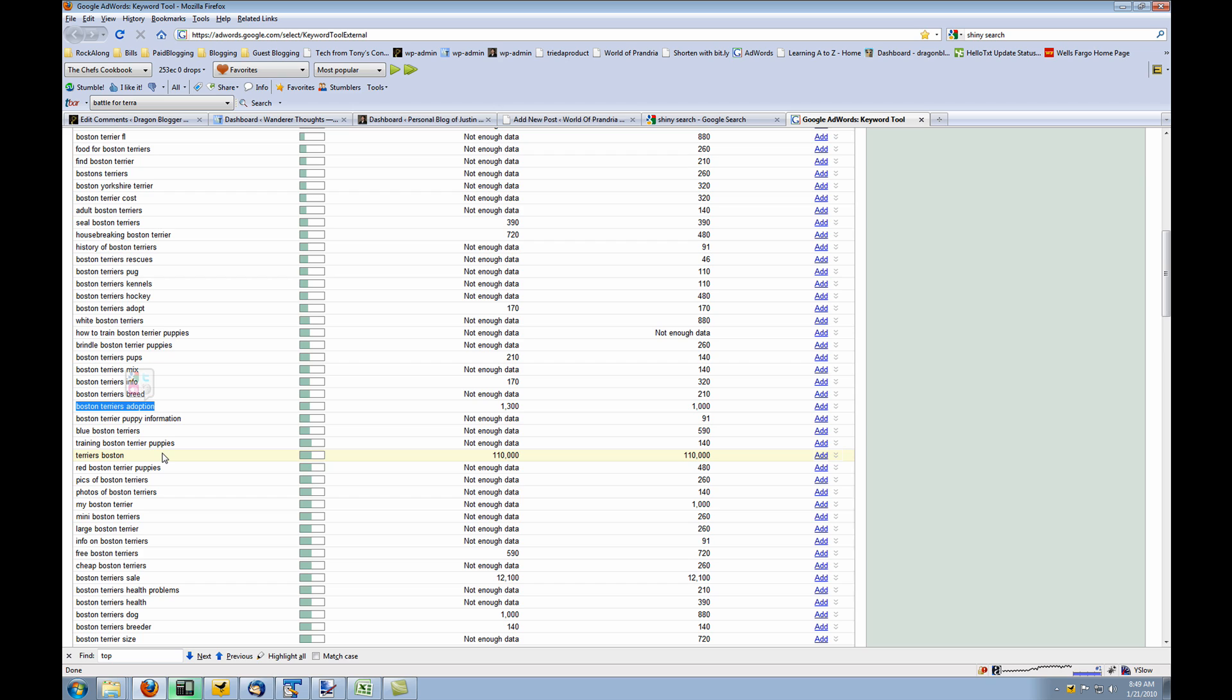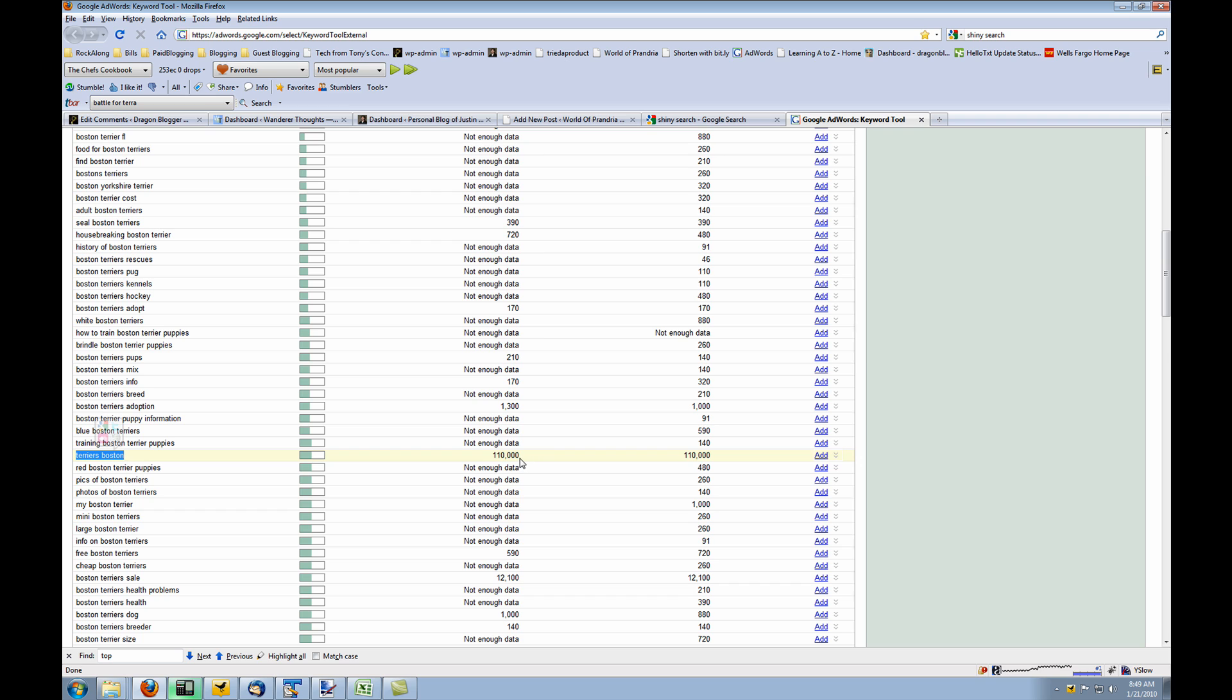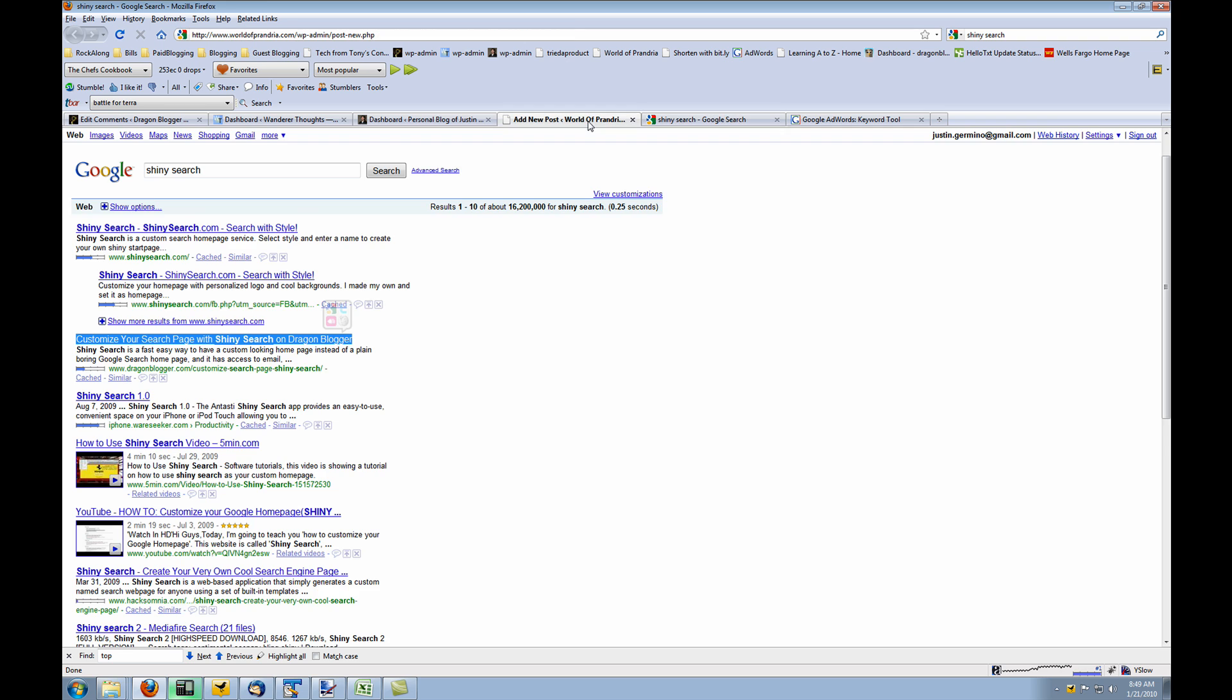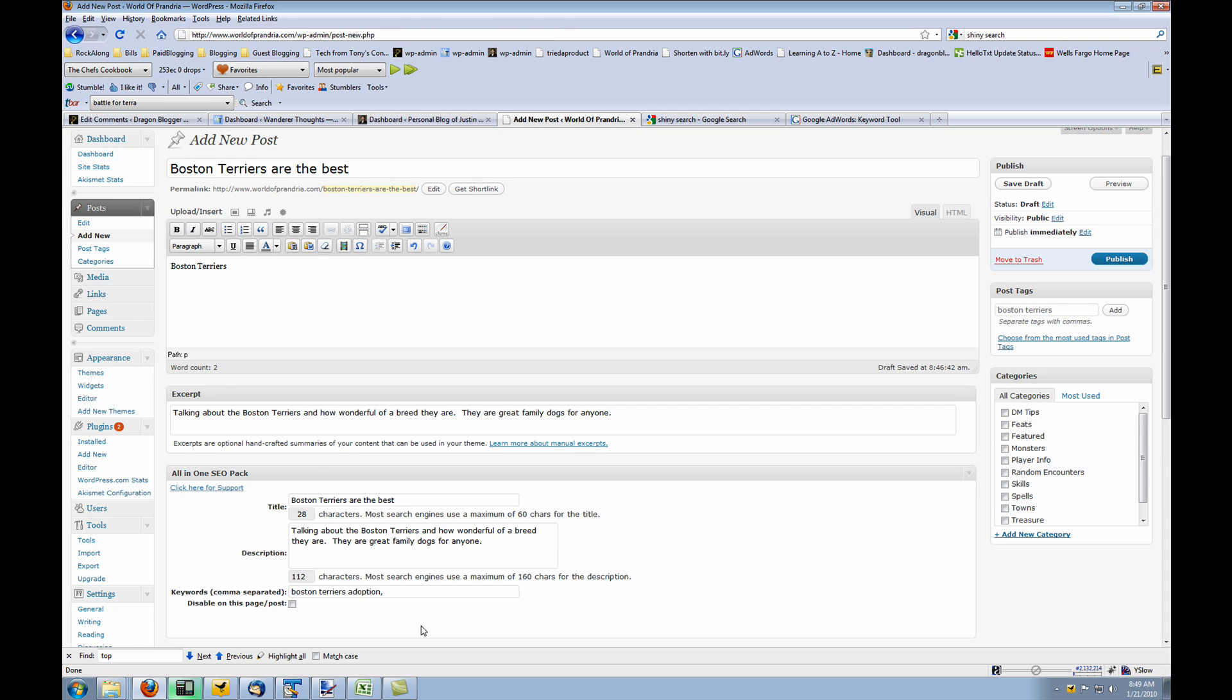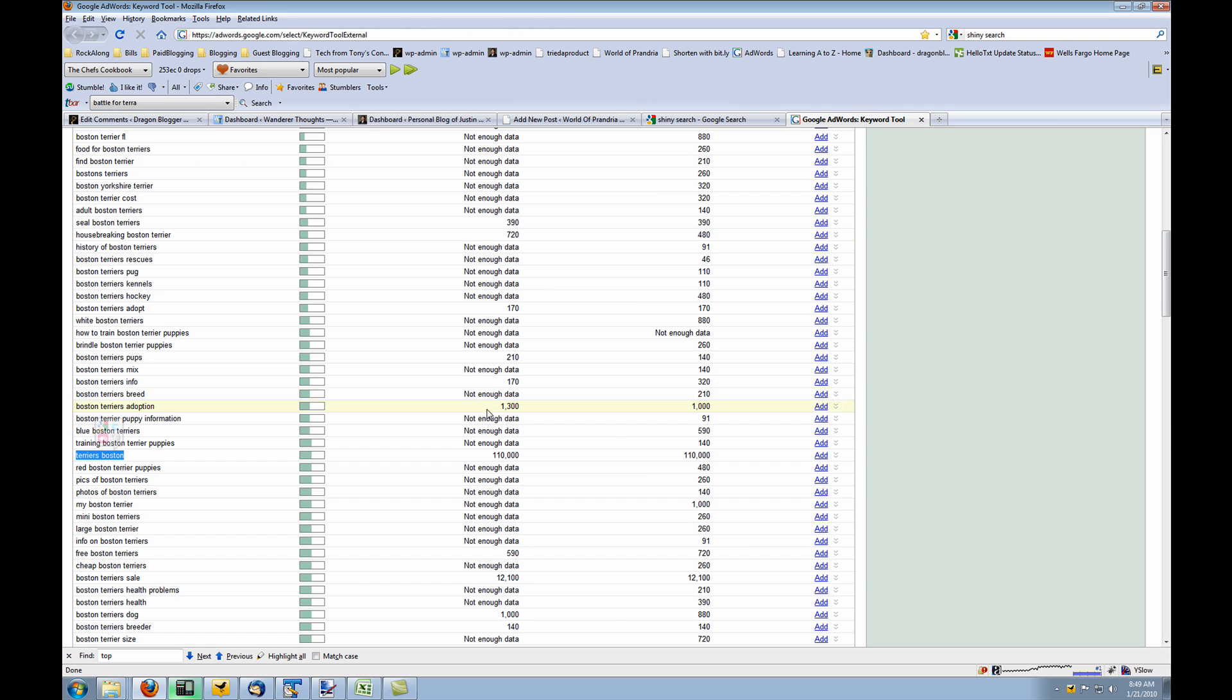And then here's Terriers Boston. Just the play on Boston Terriers in reverse gets 110,000 searches but it's not very highly used. That's an excellent one to use for your blog post because it gets over 100,000 searches. It's not super competitive. So that's another one I would use for your blog post. And so that's what you would do. You would leverage looking at the keywords here.